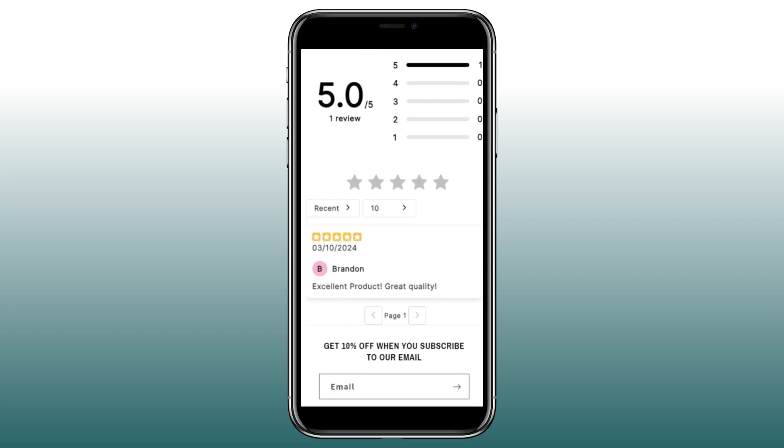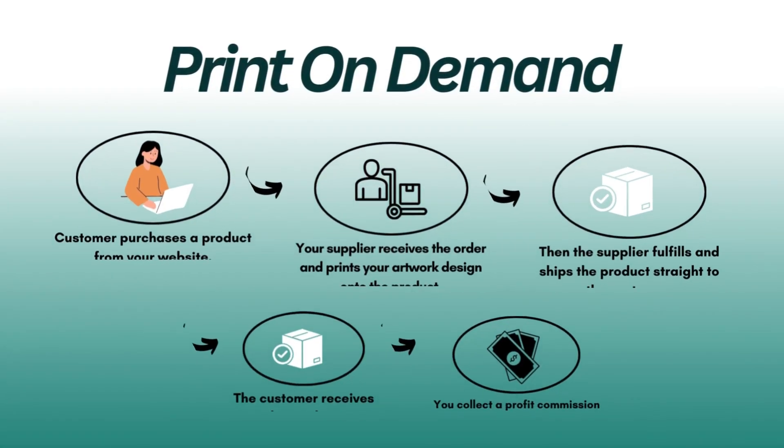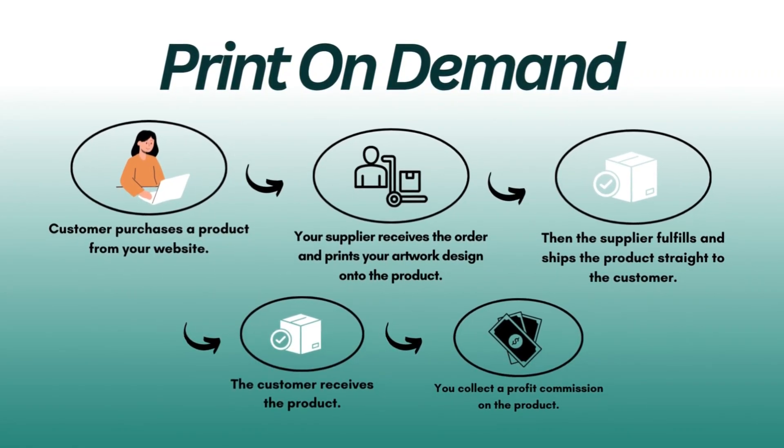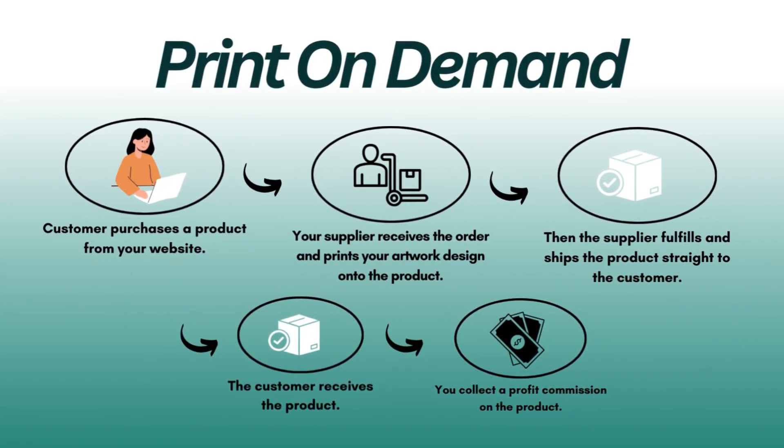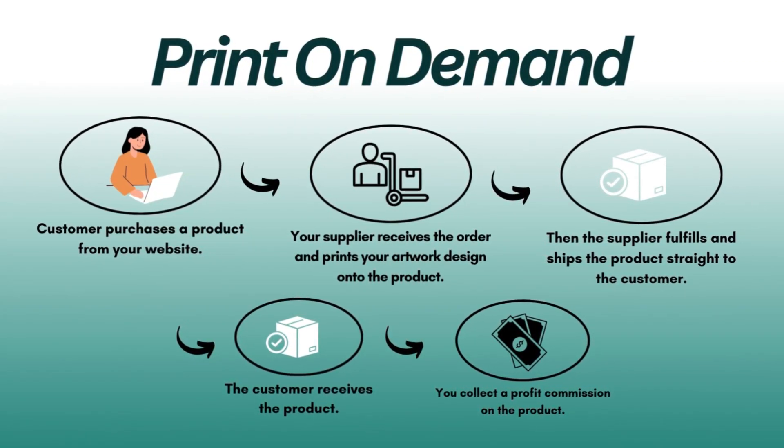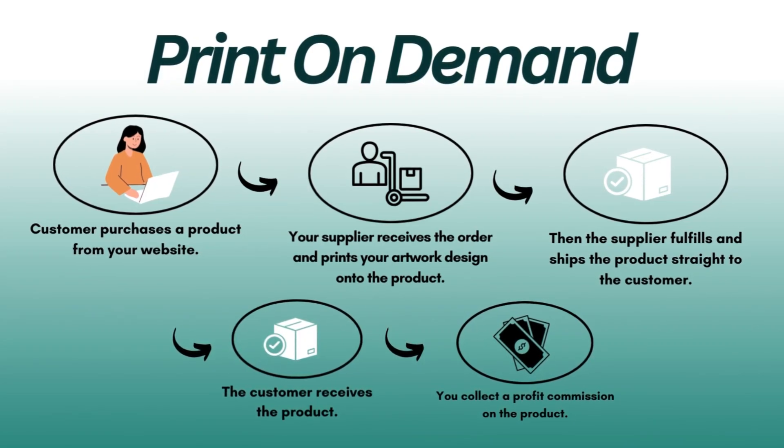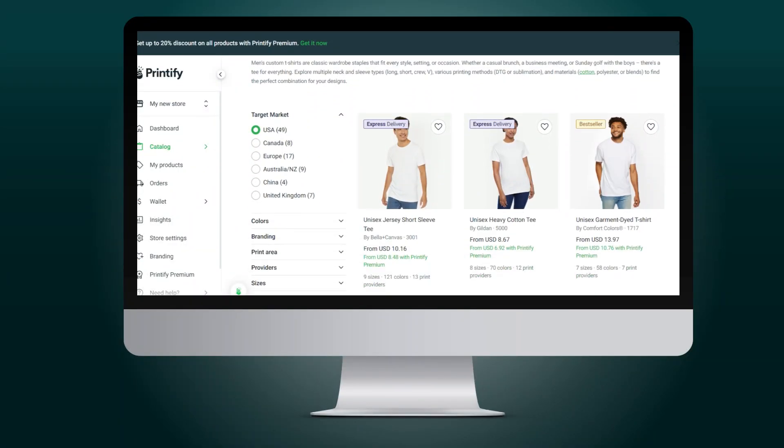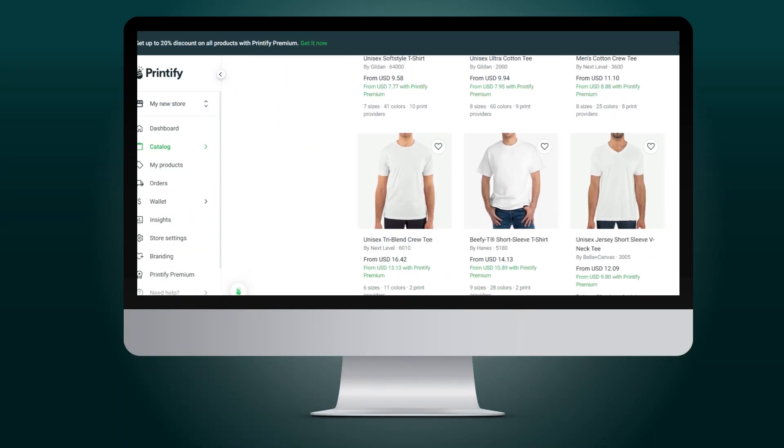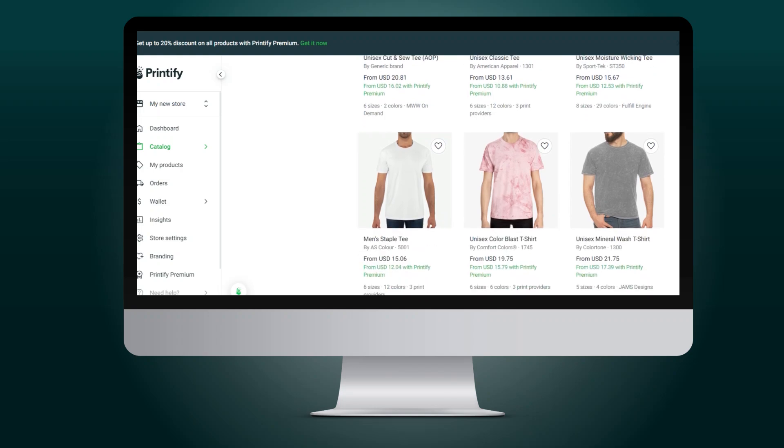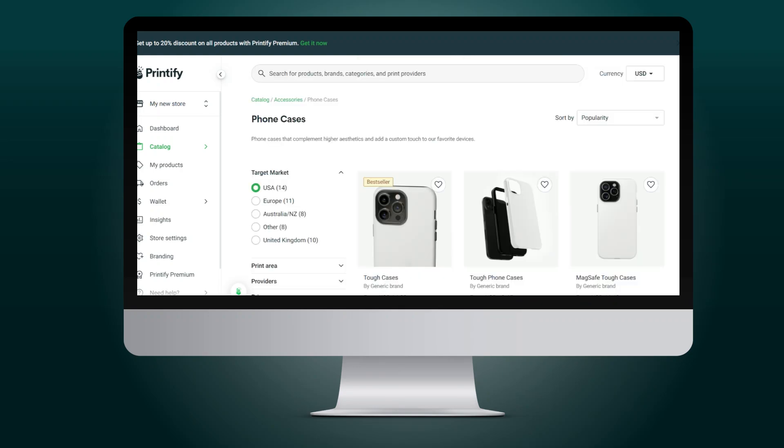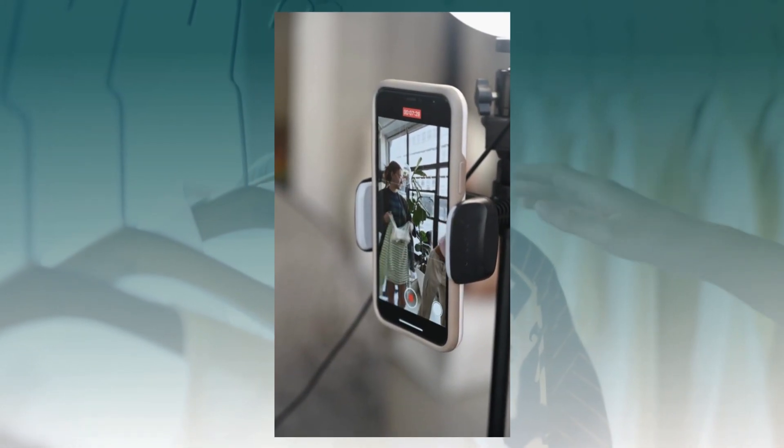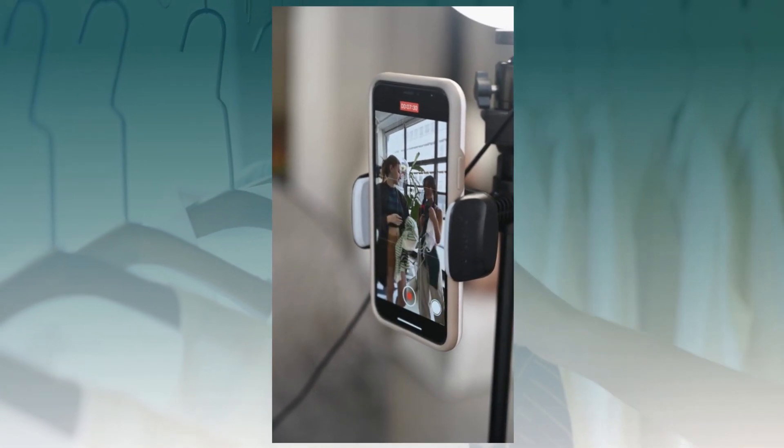For a quick explainer of print on demand, print on demand is the process of using a third party like Printify and you'll be able to upload your designs onto a wide range of products and having that third party fulfill, ship and distribute those products to your customers. Print on demand is very similar to dropshipping in which it allows you to not have to hold inventory or to have to package and ship out any products. This type of low maintenance business model will allow you to be able to spend more time marketing your products. Without further ado, let's get straight into this tutorial.